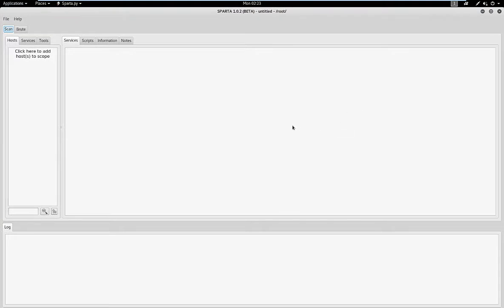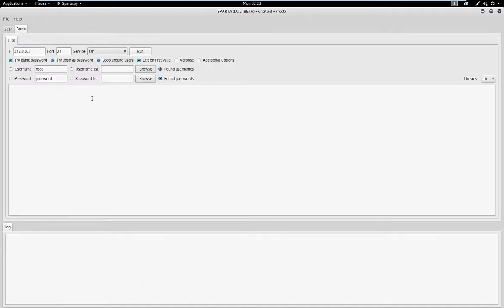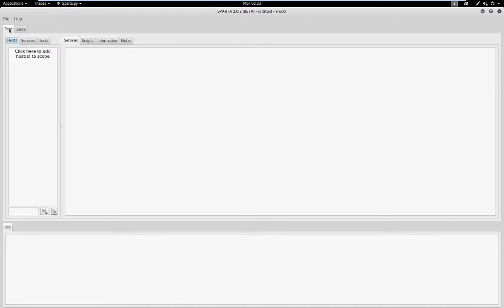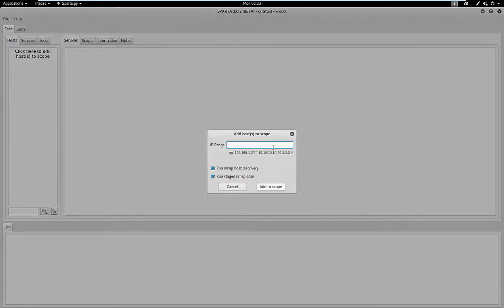This is what you'll be presented with. Over here is where you'll put your list of hosts that you would like it to scan. Over here will be all the details, here's the log, and it also has some brute forcing capabilities. There are a couple ways you can get started — if you already have a list of hosts, you can double-click in here and add them manually one by one.